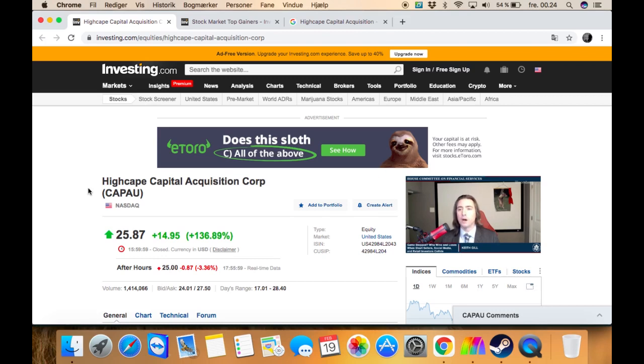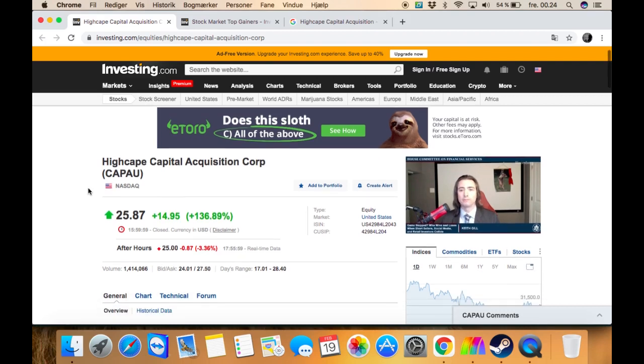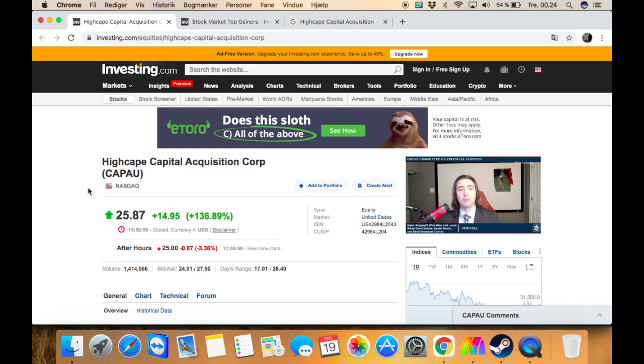Alright, so today we're going to be talking about HighCape Capital. I don't know how to say that correctly, but I'm really sorry about that. It has gains today - it is up by 136% just today, and that's $14.95.